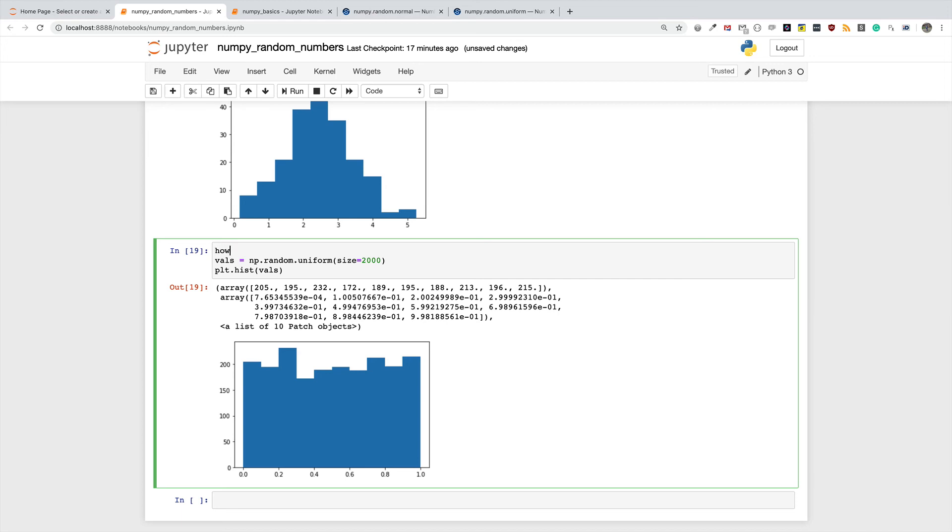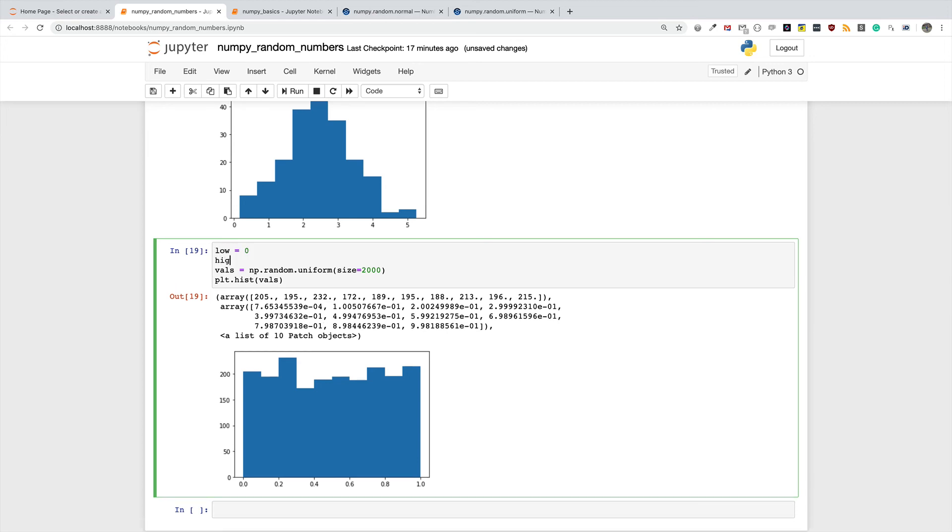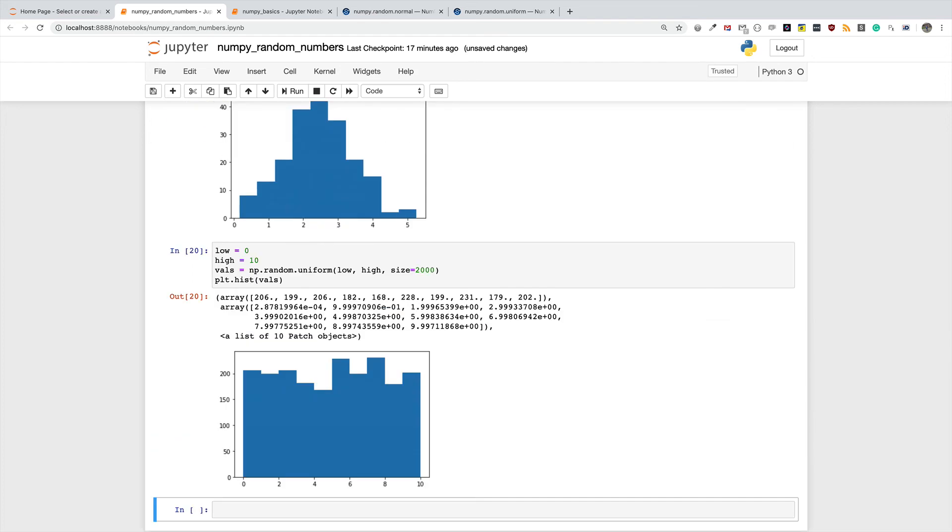So let's come in here and do a similar thing as we did for the normal distribution. I'll say my low is equal to 0, my high is equal to 10, and then I will specify them here. So my low, my high.